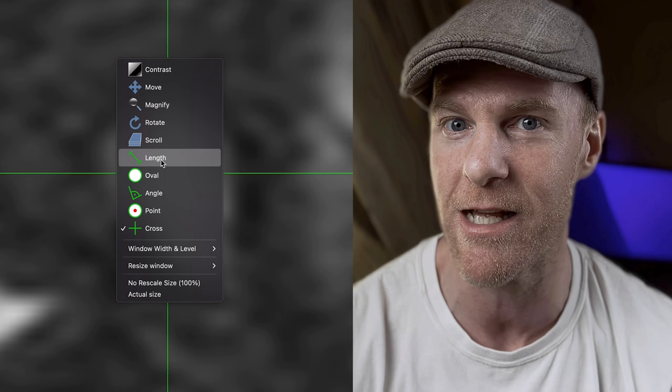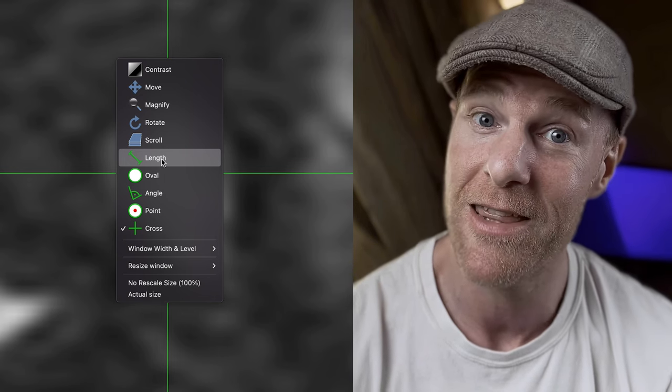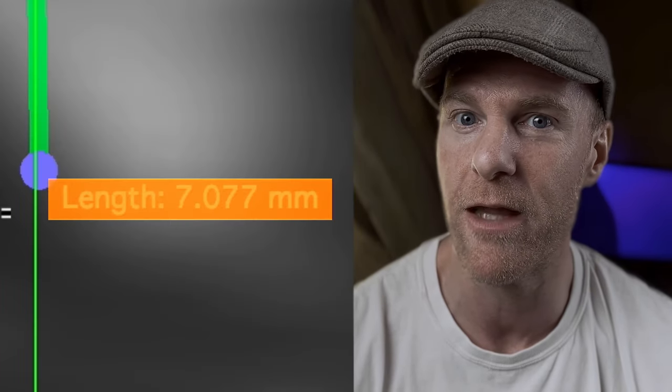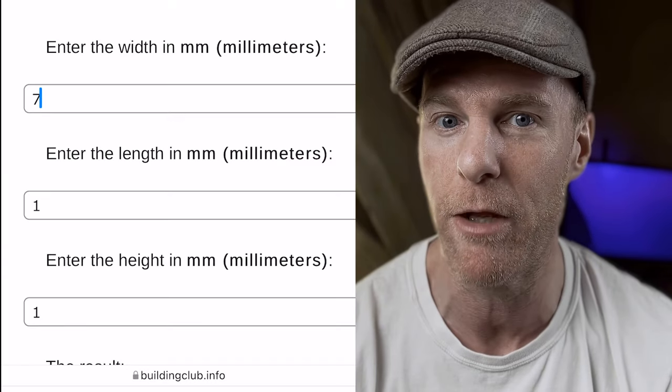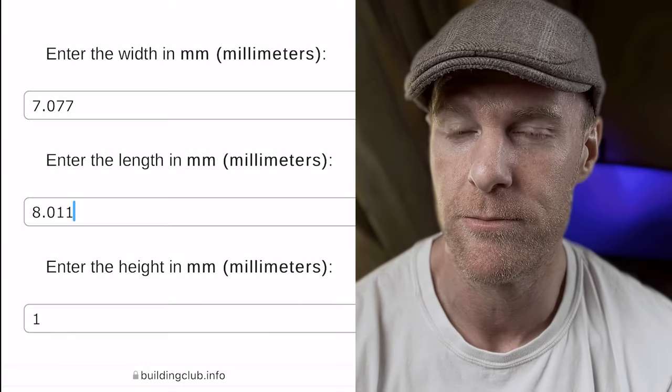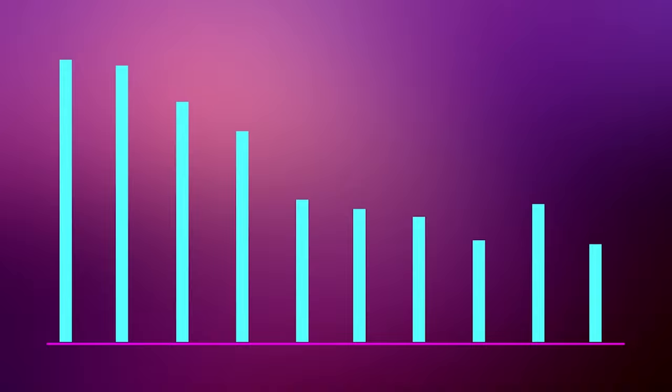Once I targeted him in all three windows, I hit the letter L to select the length tool. Then I dragged from the top of Estebanito to the bottom along the green line. I took the reading and put it in the first line of a cubic millimeter calculator I found online. I closed out those windows and did the same for the sagittal view and then the coronal view. I went through all the years of my records and entered them all on a graph. The result brings a smile to my face.